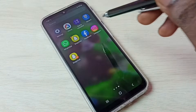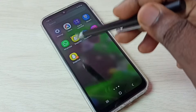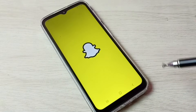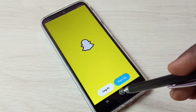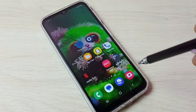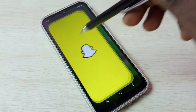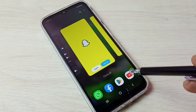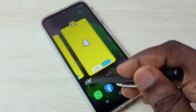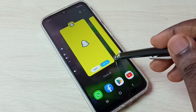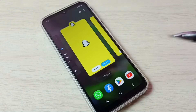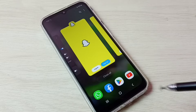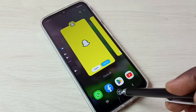Let me check — go to home screen. Now we can see two Snapchat. Let me open the first Snapchat, then let me open the second Snapchat. Okay, so now we can see two Snapchat. This is how we can create dual Snapchat.